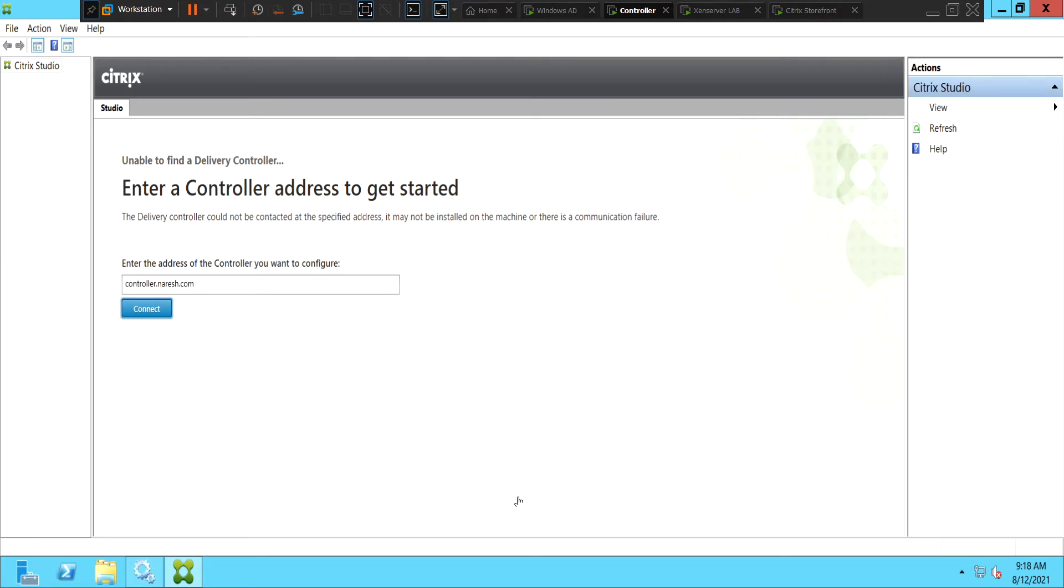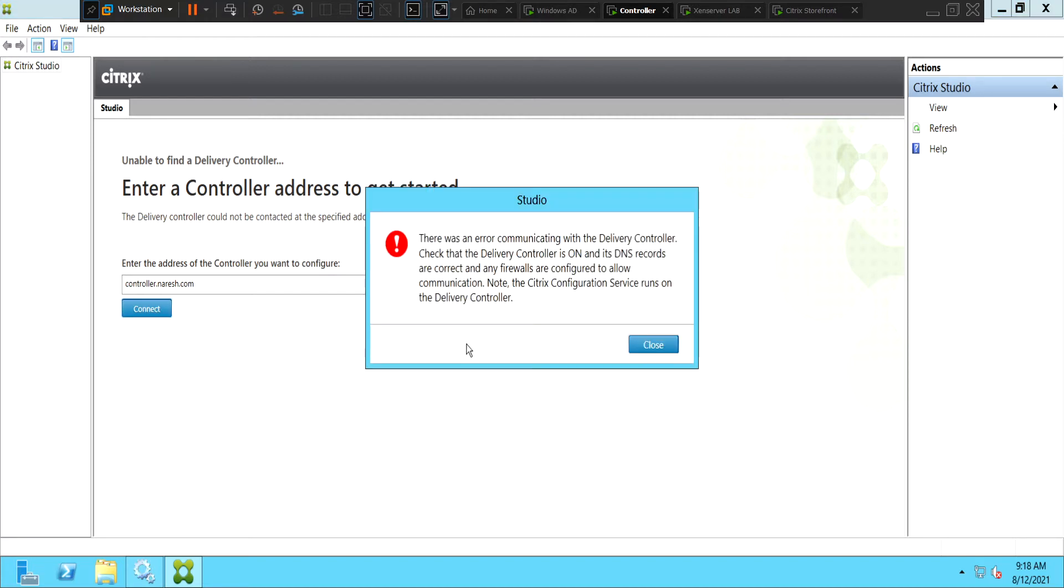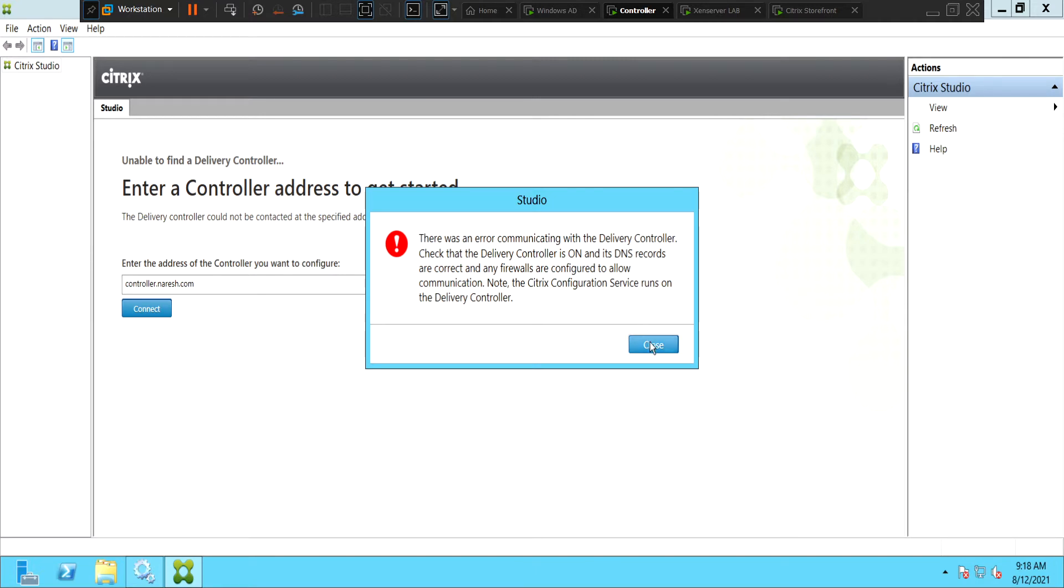Hi everyone, I'm trying to do the Citrix Lab environment and I'm trying to connect to the controller but I keep getting this error message saying that there was an error communicating with the delivery controller. Check that the delivery controller is on and its DNS records are correct and any firewall are configured to allow communication. And it says note the Citrix configuration service runs on the delivery controller.